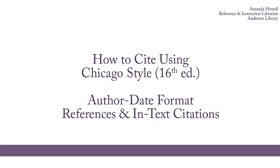Chicago style has two main formats. The first format uses footnotes, and the second format uses author-date references. This video is going to focus on the author-date format.